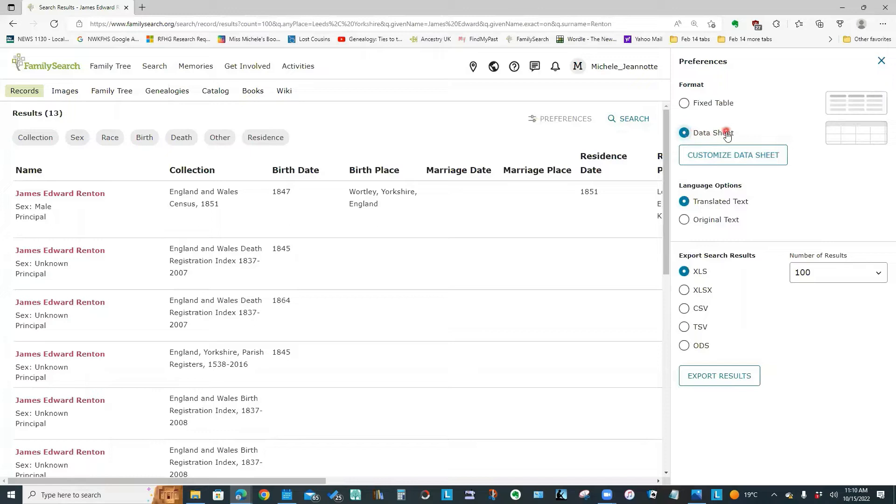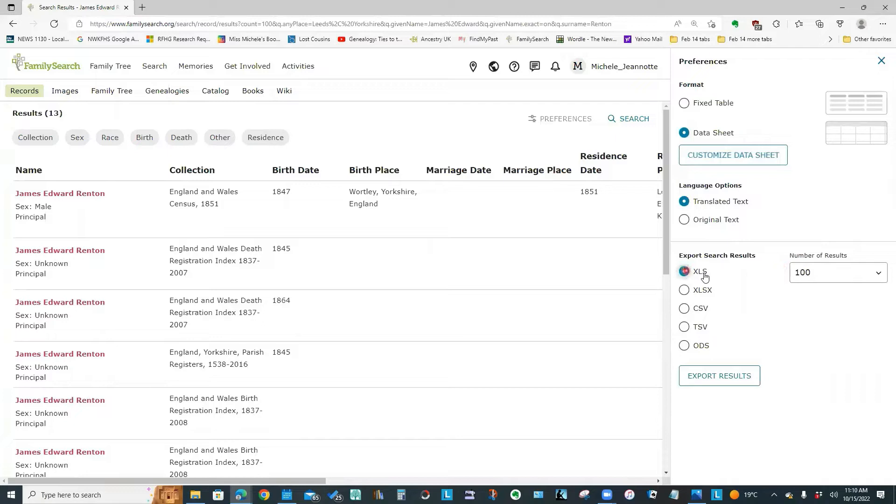So let's say I wanted to download all of these results into an Excel spreadsheet. I can do that using this preferences button. So I would select data sheet. And I do have the option to customize it to decide which columns of information I want to download. But right now I'll just leave it to everything.